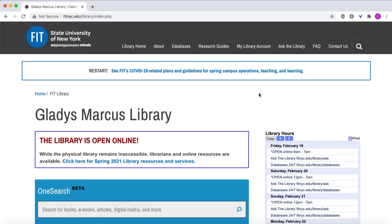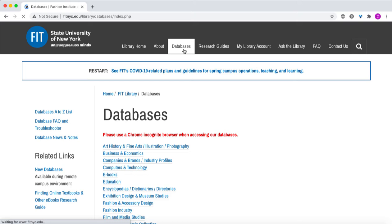In this video we are going to look at how to access library databases using a Chrome Incognito browser window or a Firefox private browser window. The first stage of accessing our databases is going to our databases page. At the top of the page there is a note in red that says please use a Chrome Incognito browser when accessing our databases. This is the preference, but for some databases you can also use Firefox's private browser window.